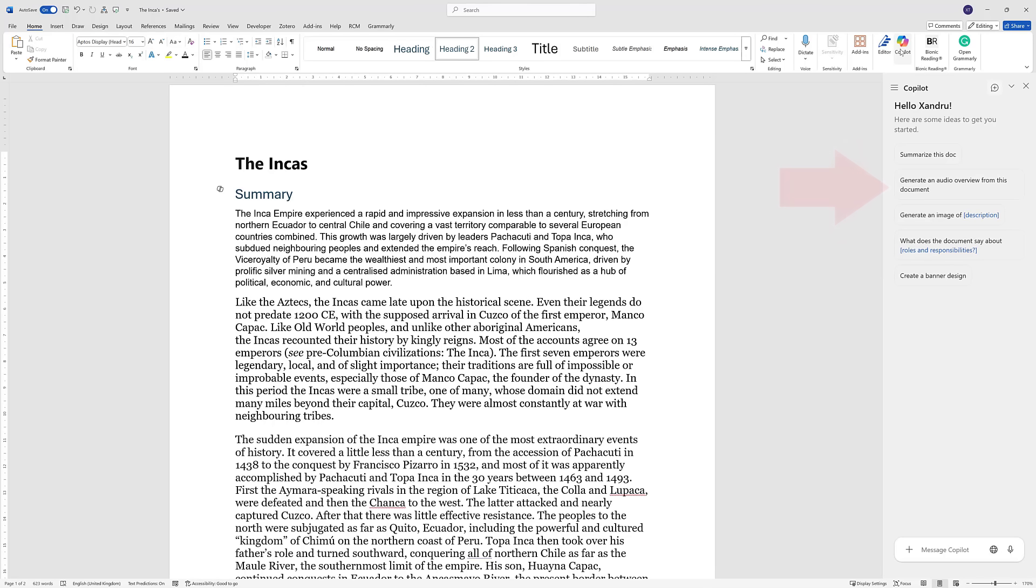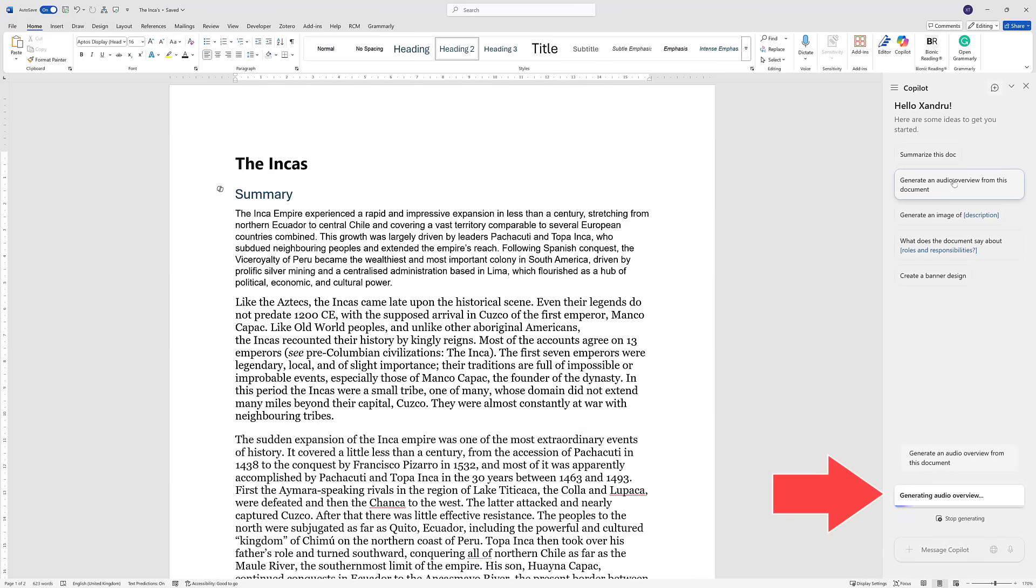So what I'm going to do here is I'm going to select generate an audio overview from this document. And that's great because once you've got an audio file, an overview, and you need to go with something quickly, you can listen to it on the move in the car, on your phone. So click generate audio overview from the document.